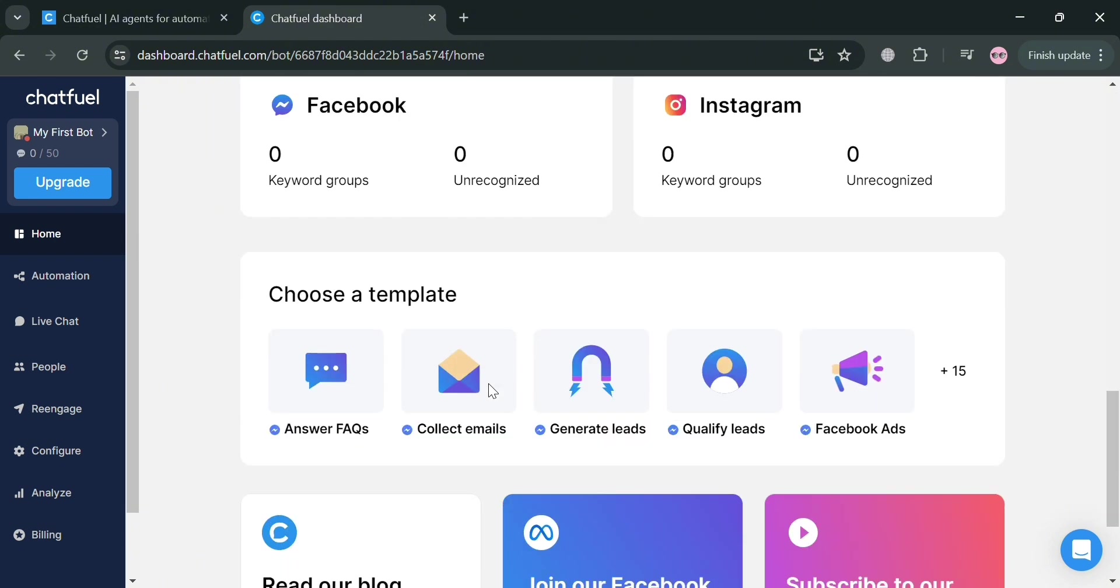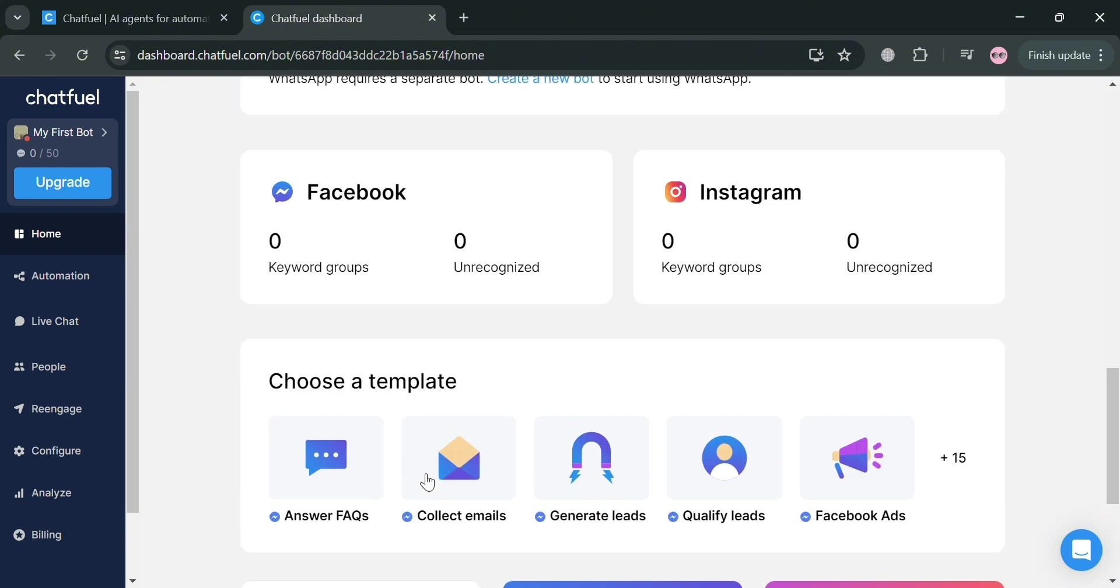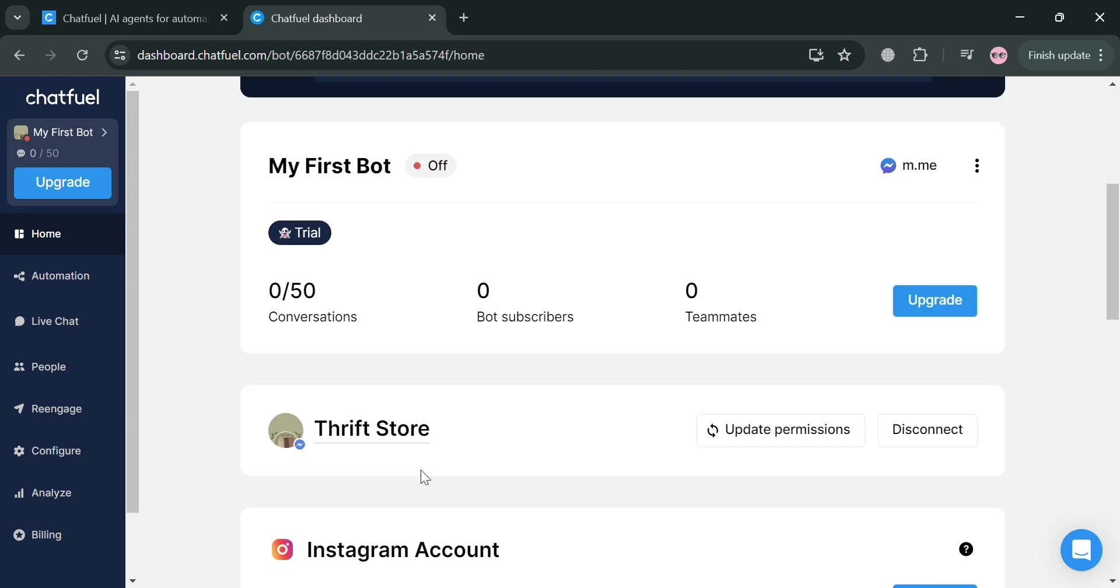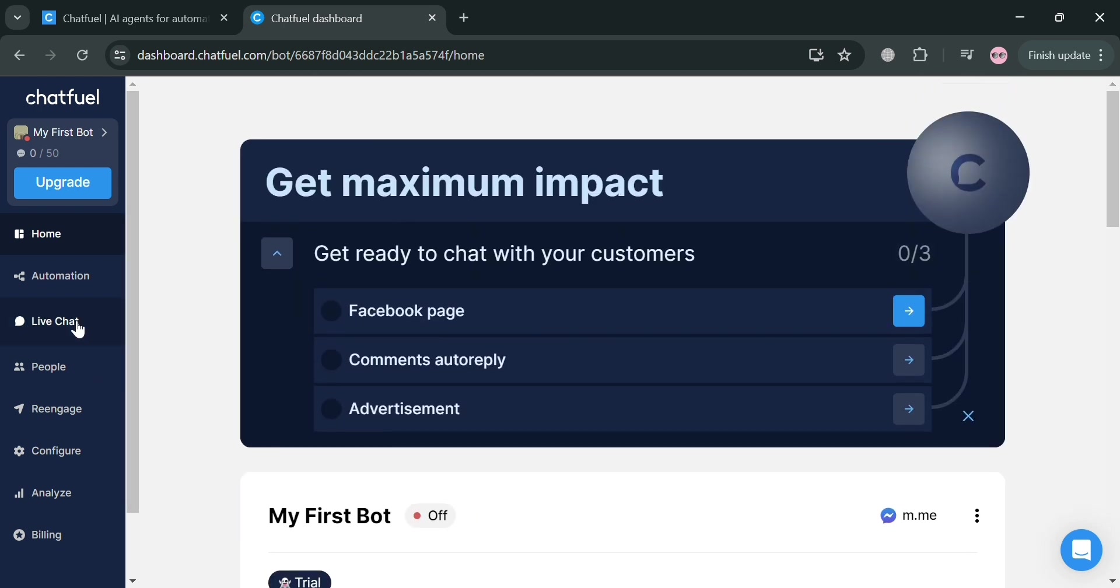On the home page, it will show you a variety of data including the number of viewers, bot subscribers, your teammates, and many more. To start creating an automation, just click automation on the website panel.